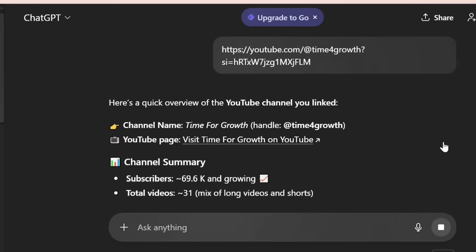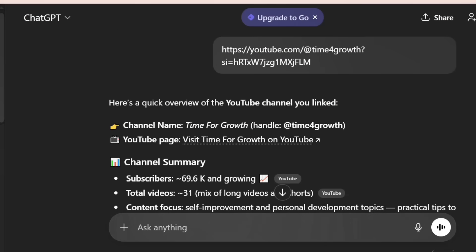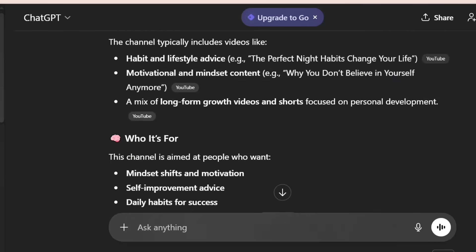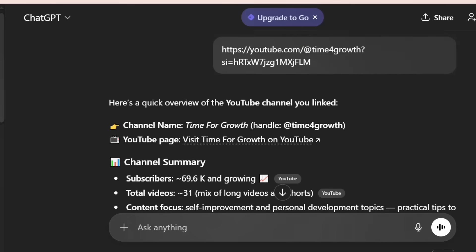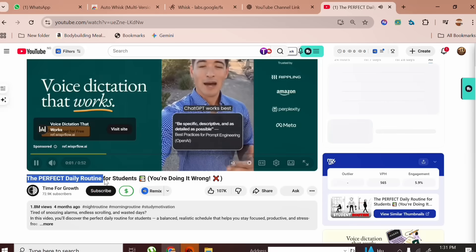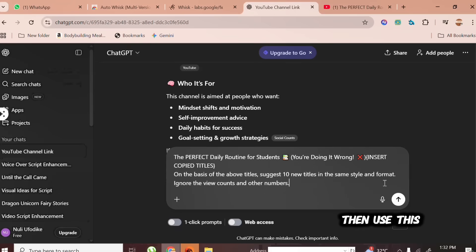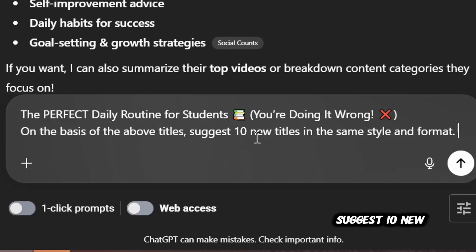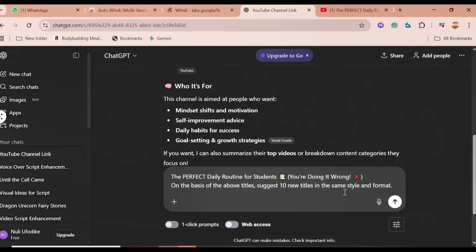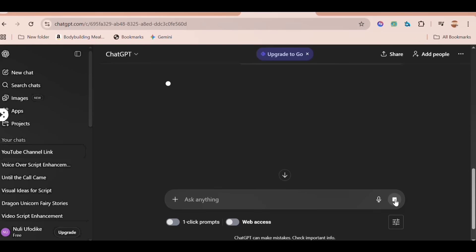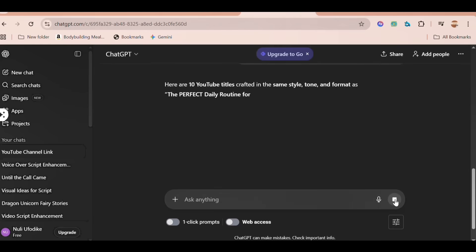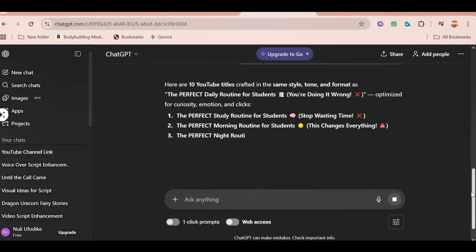Paste that link into ChatGPT and click Send. Now you can see that ChatGPT is giving us all the details about the channel. For the title idea, I'll go back to the channel, copy one of their titles, and paste it here. Then use this prompt: 'On the basis of the above title, suggest 10 new titles in the same style and format.' And then click Send. Now you can see ChatGPT has given us very unique titles in the same style.